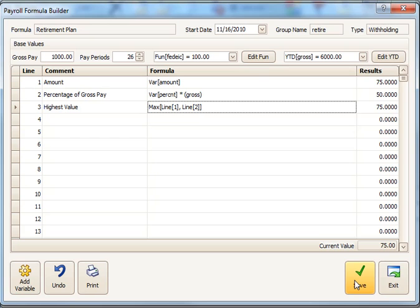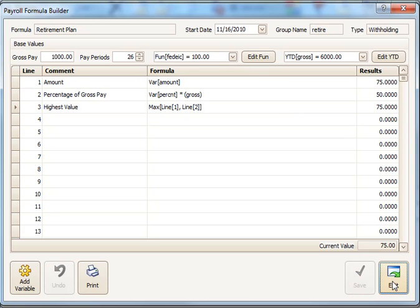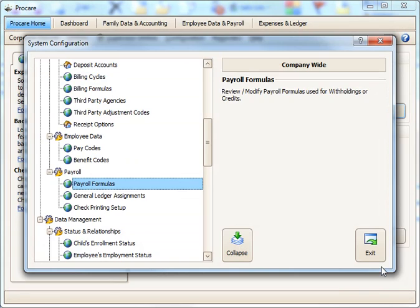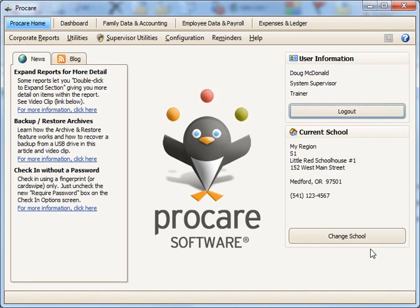And that's how to build the formula in the formula builder. After you've built it, you'd save it, exit,